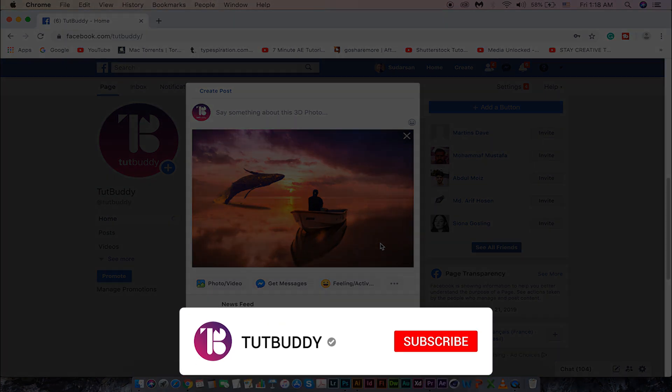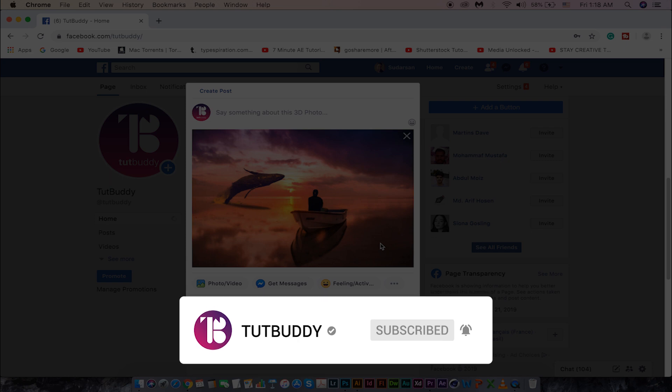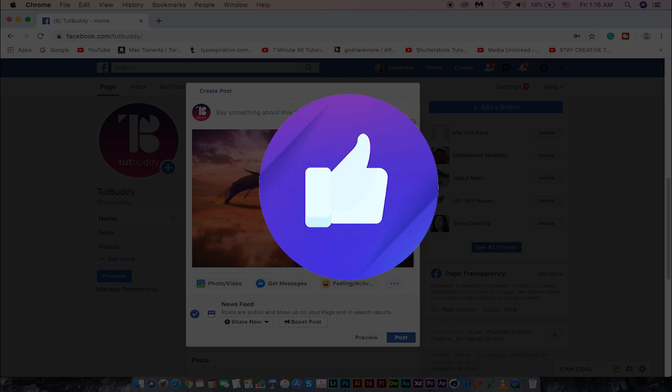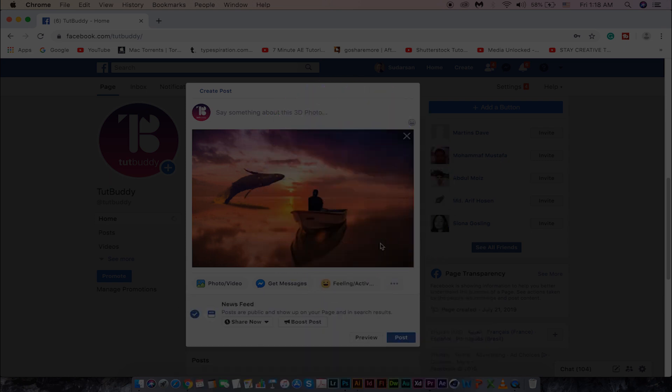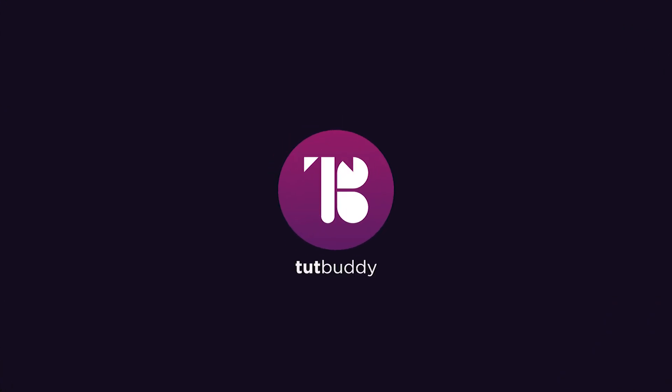If you didn't subscribe to my channel, please do subscribe and hit the bell icon for future videos. Give a thumbs up if you find this video useful. Thanks for watching and I will see you guys on another tutorial.